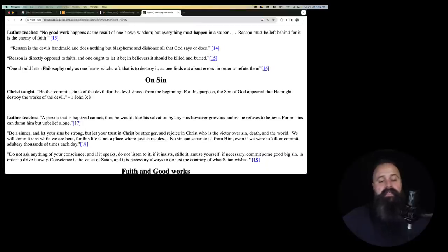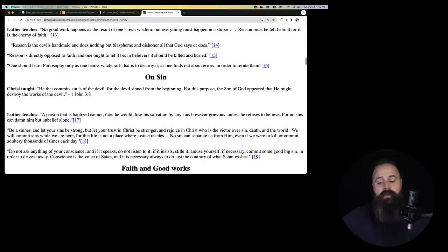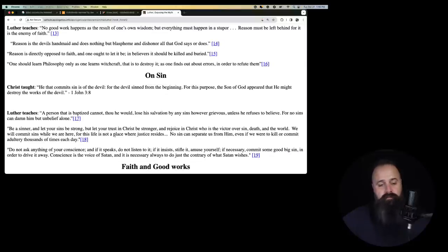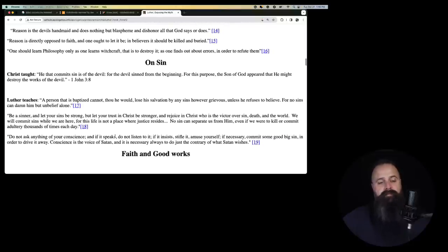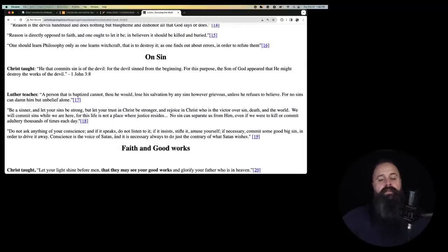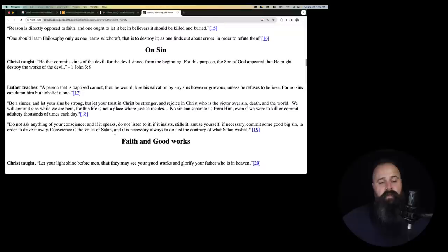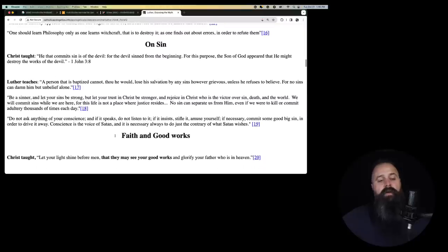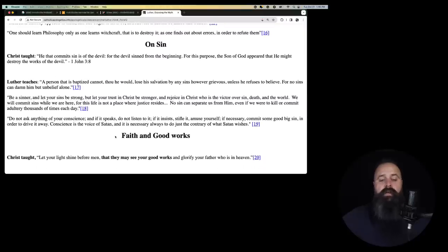So no one does anything good by deciding to do it. Reason is the devil's handmaid and does nothing but blaspheme and dishonor all that God says or does. So if you think with logic, you blaspheme.